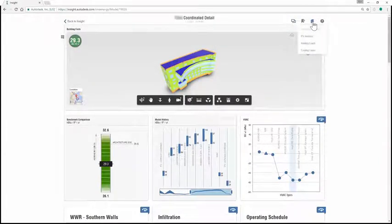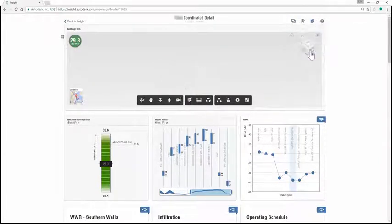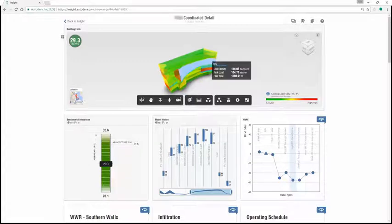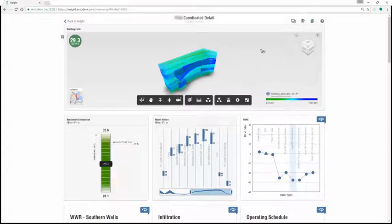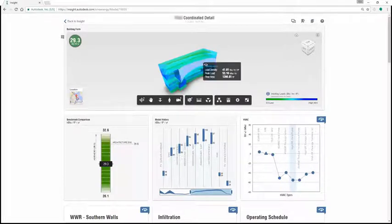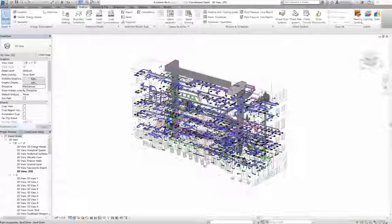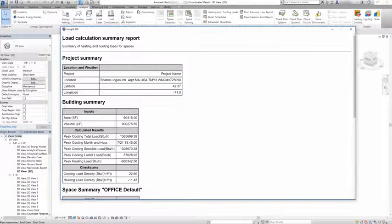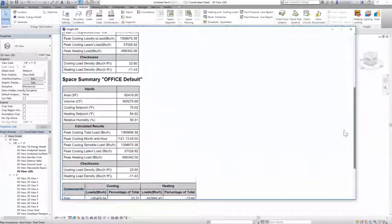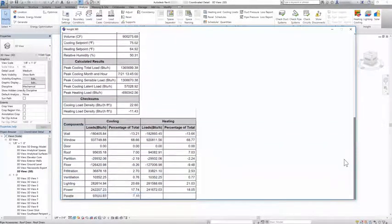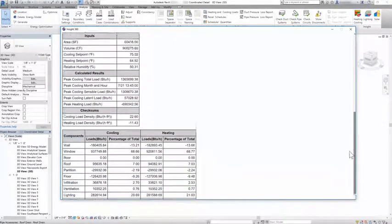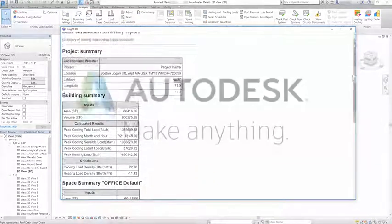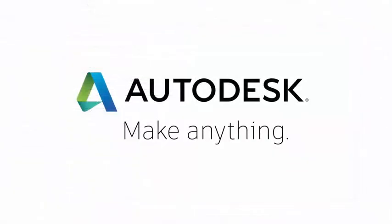Autodesk Insight can also analyze peak heating and cooling loads. You can view the results visually through the analytical model and Insight will produce a load calculation summary report to support better decision-making.